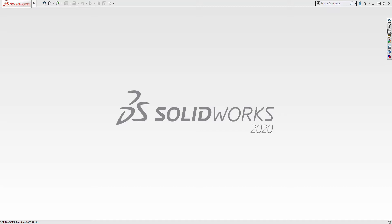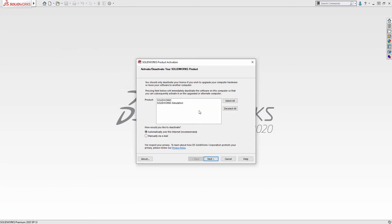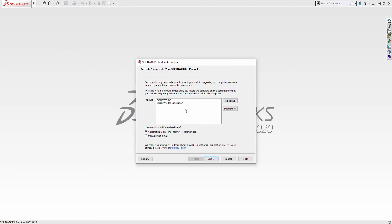To deactivate your license, simply open SOLIDWORKS and go to the Help menu, and under that drop-down go to Licenses and choose Deactivate. In the activation window, choose the product that you would like to deactivate and then choose to deactivate that product over the internet. This will be the fastest way to deactivate your product.